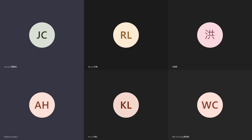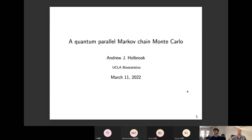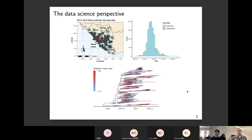My perspective comes from being an Asian data scientist. For my work, I'm typically interested in analyzing big data sets, but also complex data sets.